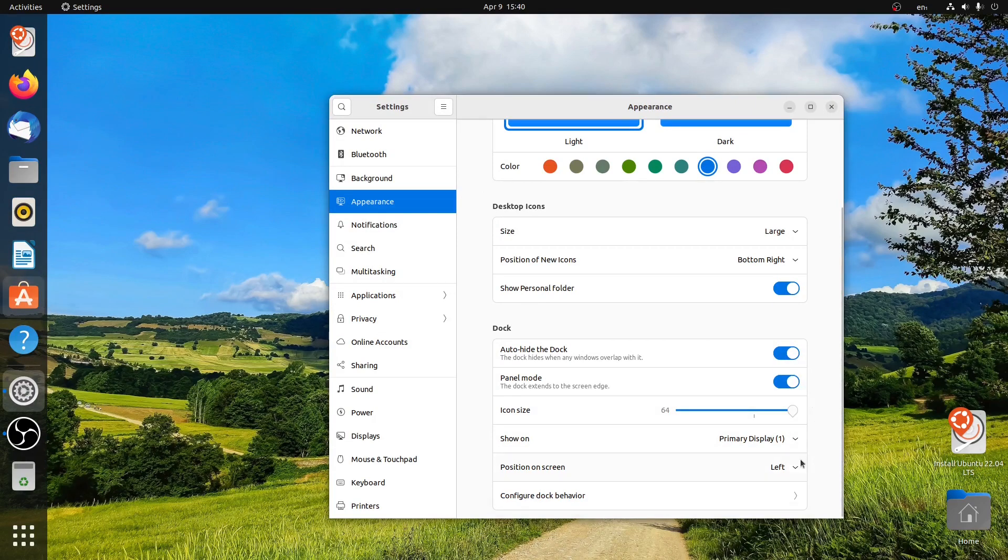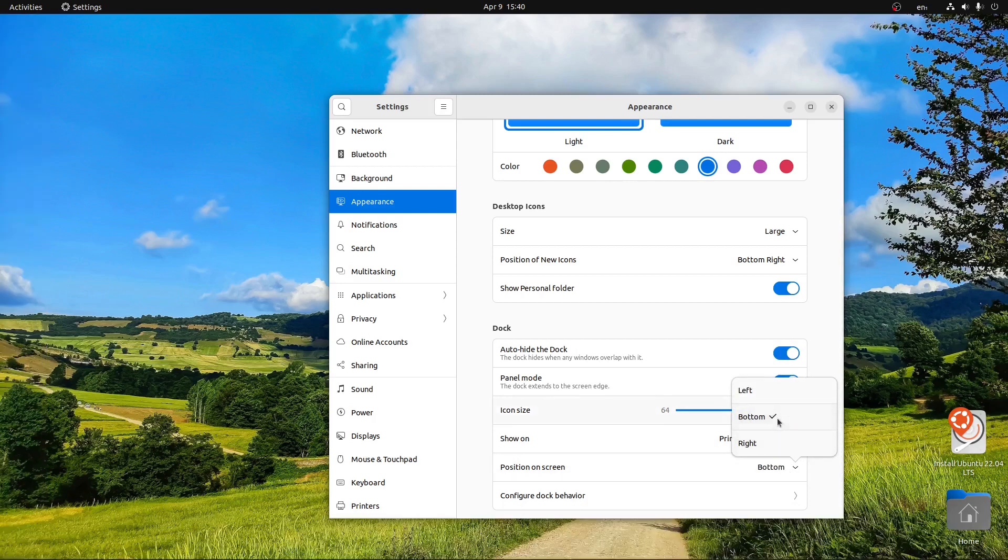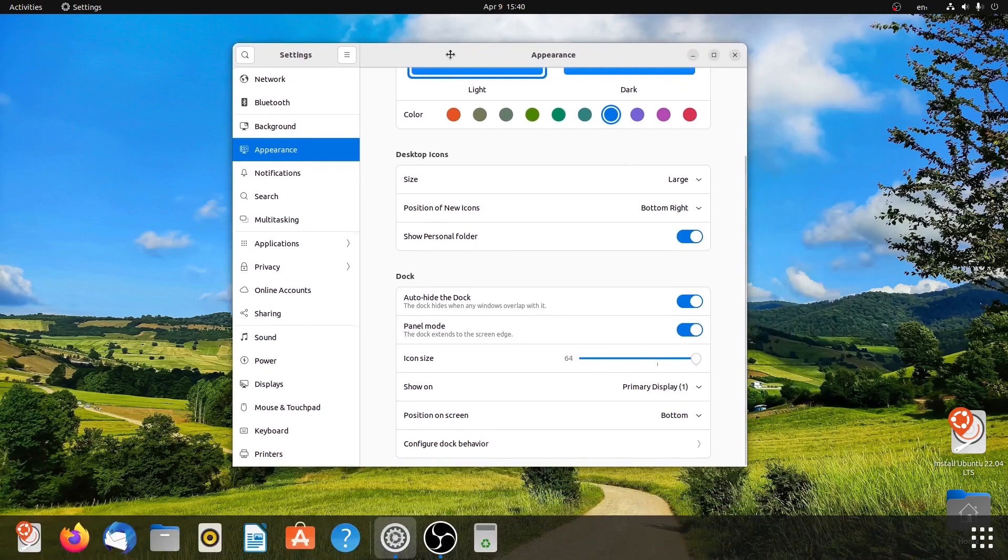Right now the dock is on the left position. We can select it to be right or bottom, so the dock will be placed on the bottom.